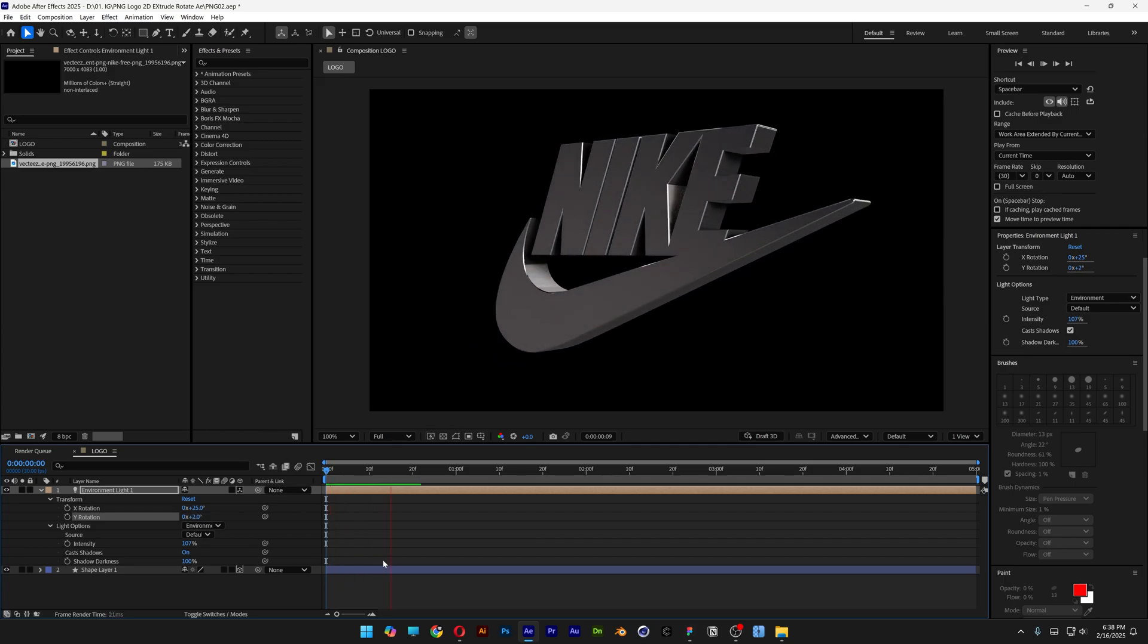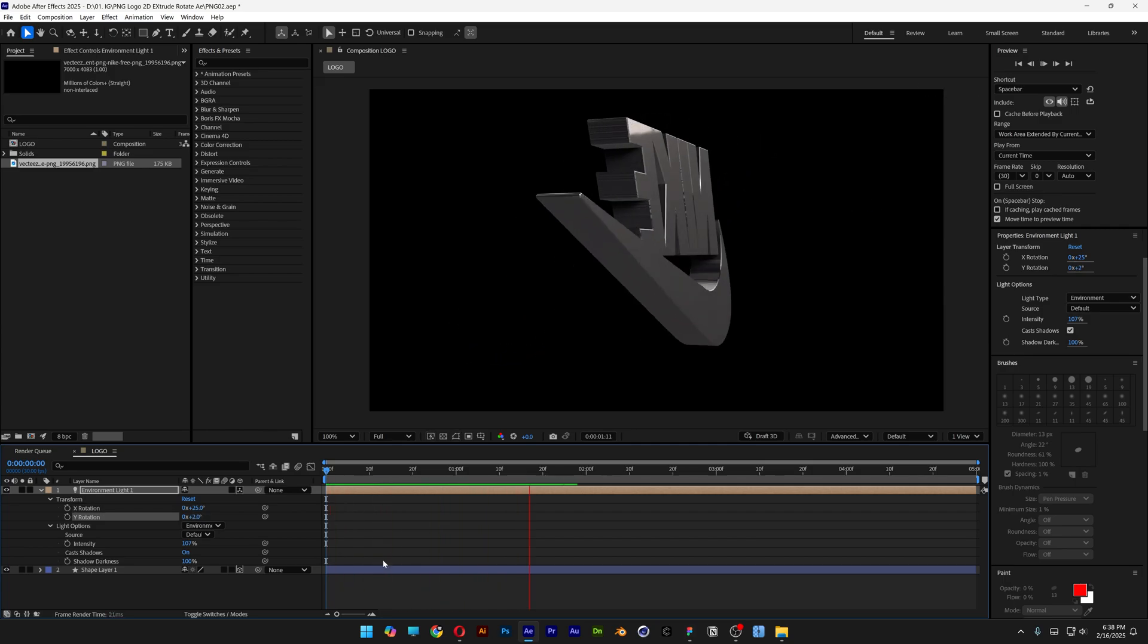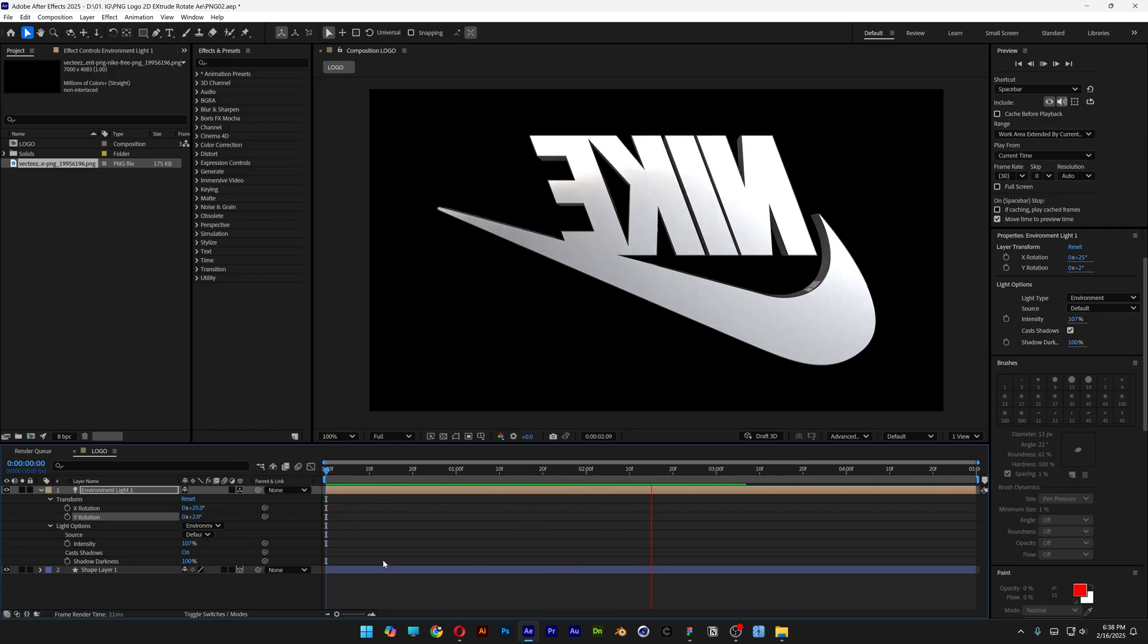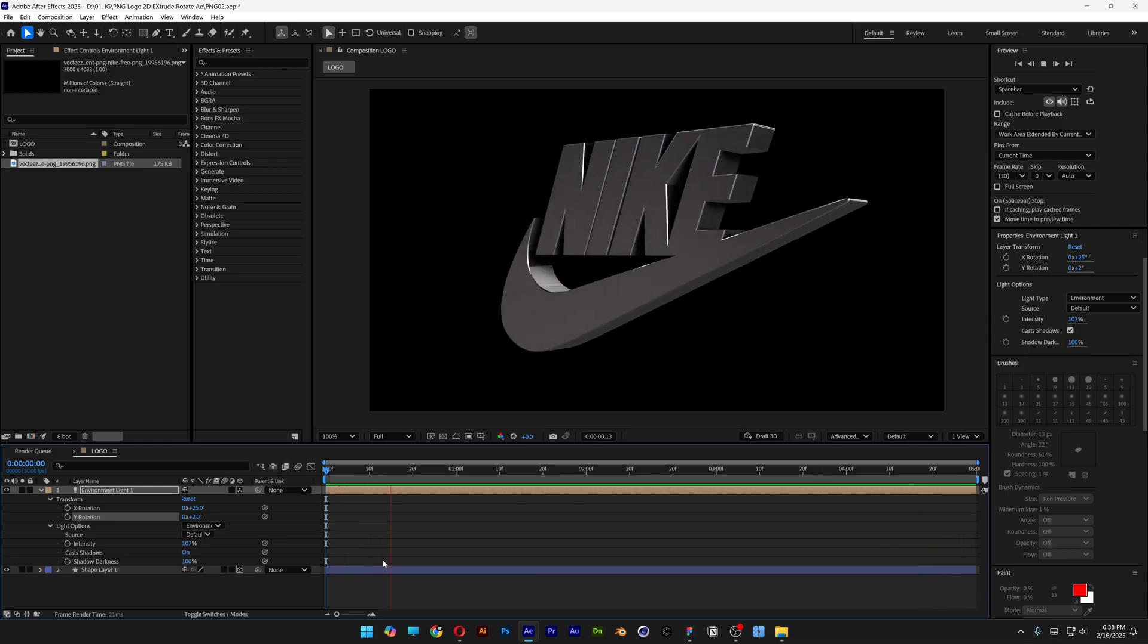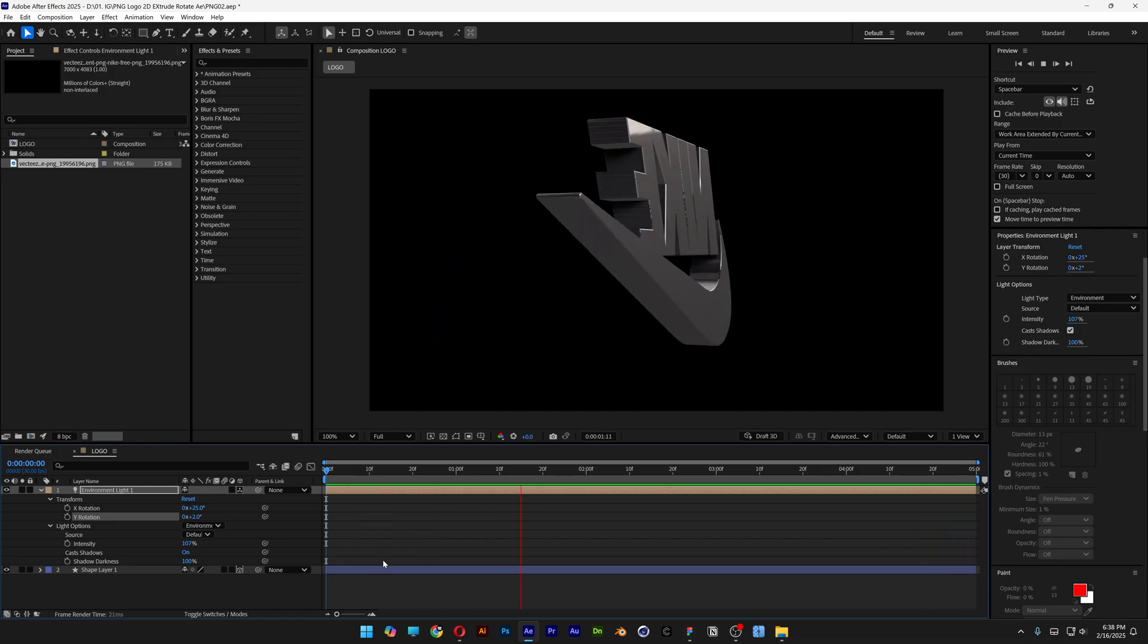Hit play and that's how you transform your PNG logo into a 3D extruded rotating chrome logo in After Effects.